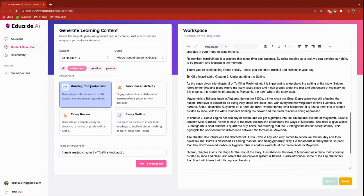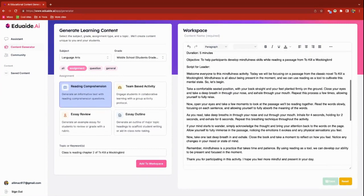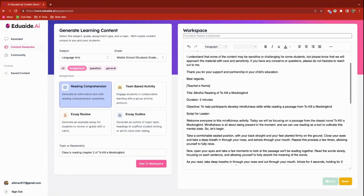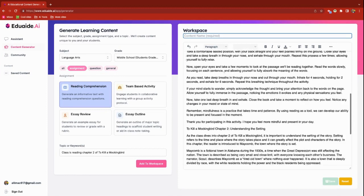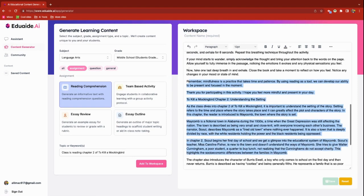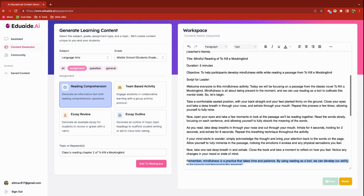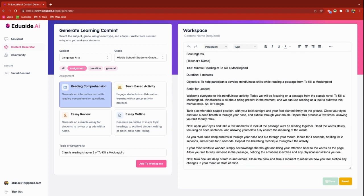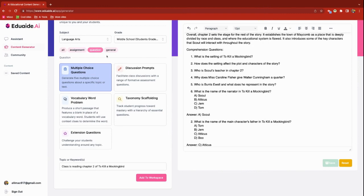Everything I've generated so far is over in the workspace, and I can name the workspace 'To Kill a Mockingbird.' However, I am unable to save any of this inside the app itself because I do not have a paid version. So what I would do is copy and paste this into a Google Doc or a Google Form, or however I'd like to share this information with students.